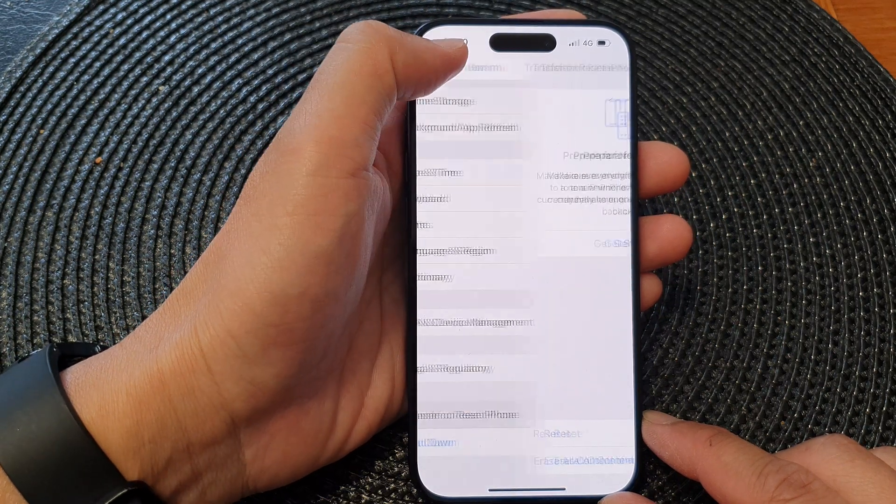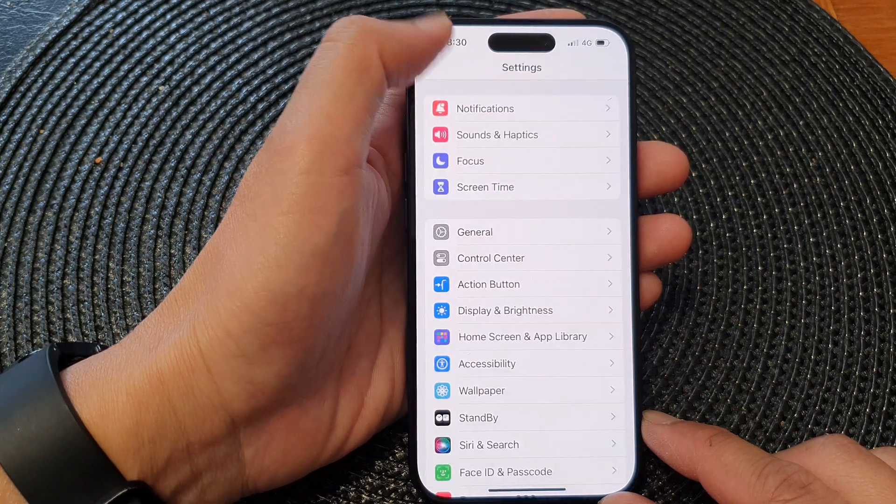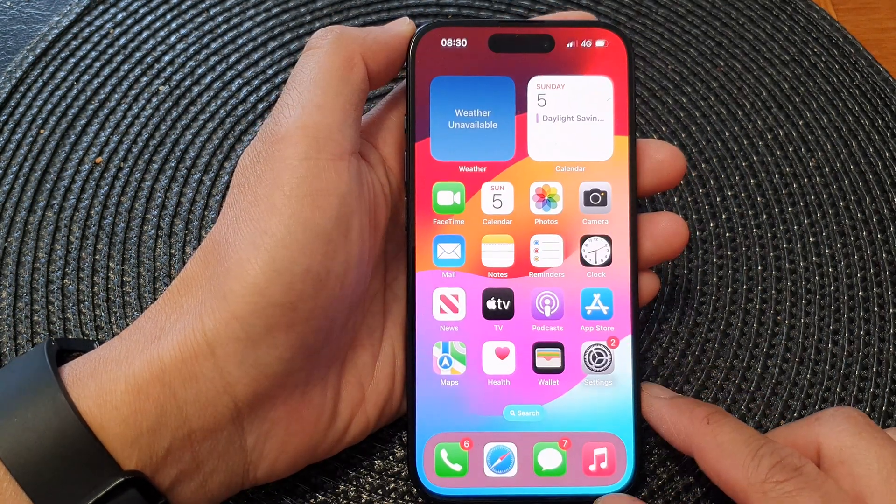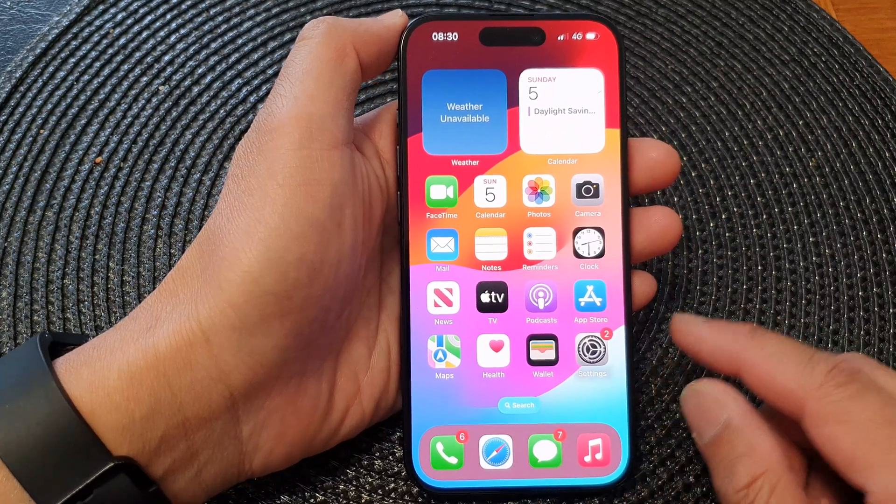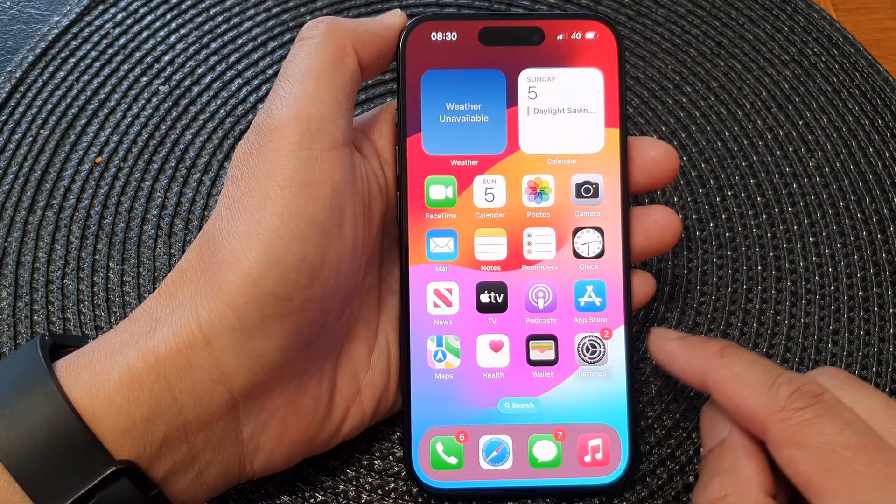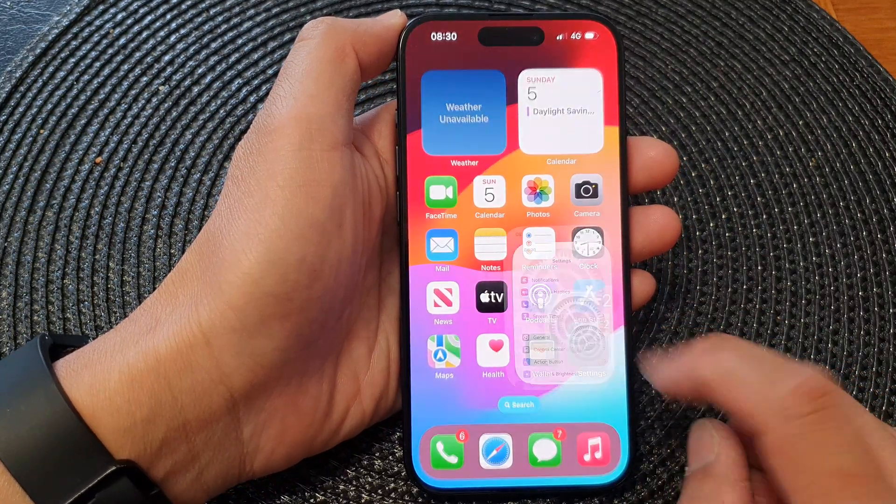First, let's go back to your home screen by swiping up at the bottom of the screen. On the home screen, tap on Settings.